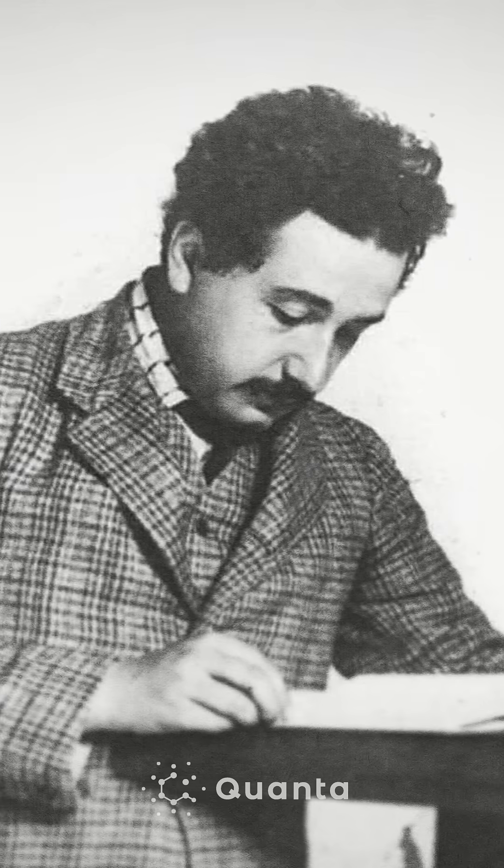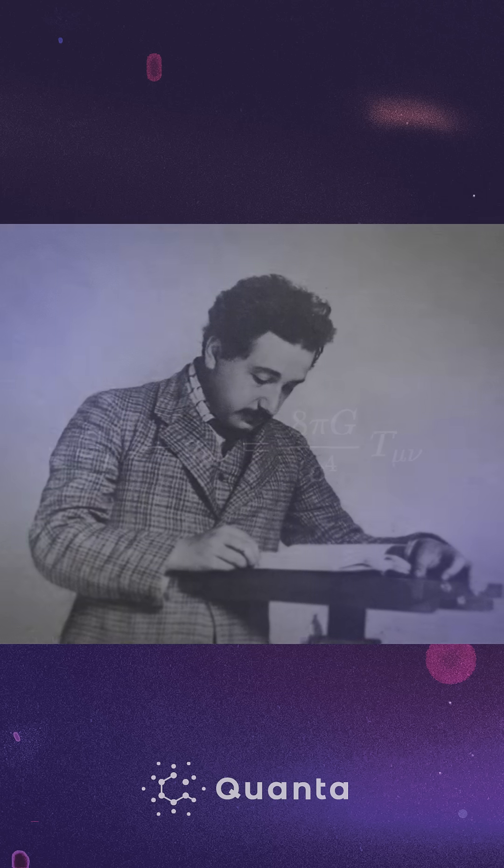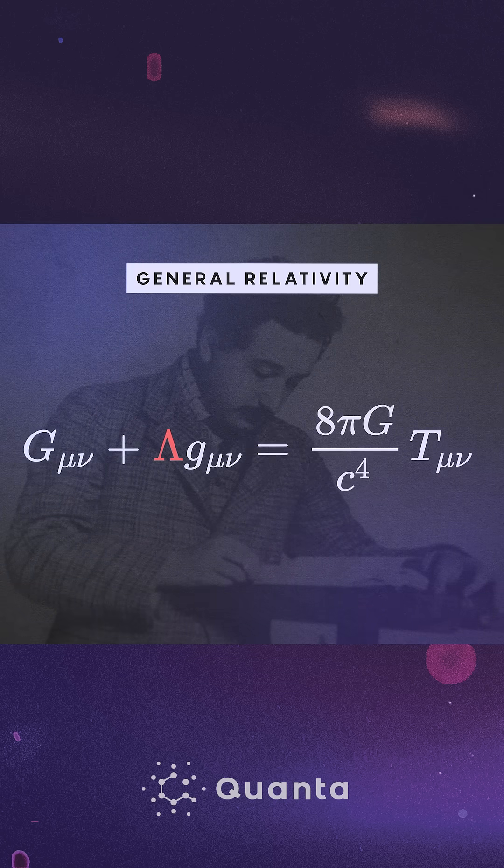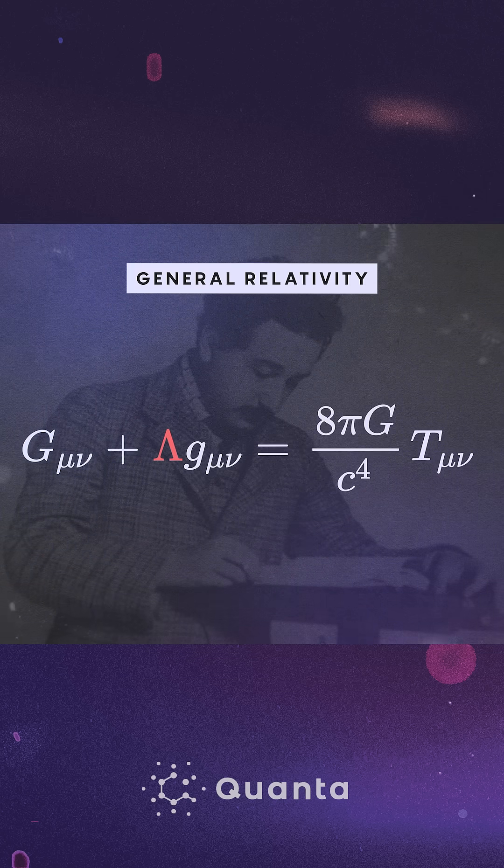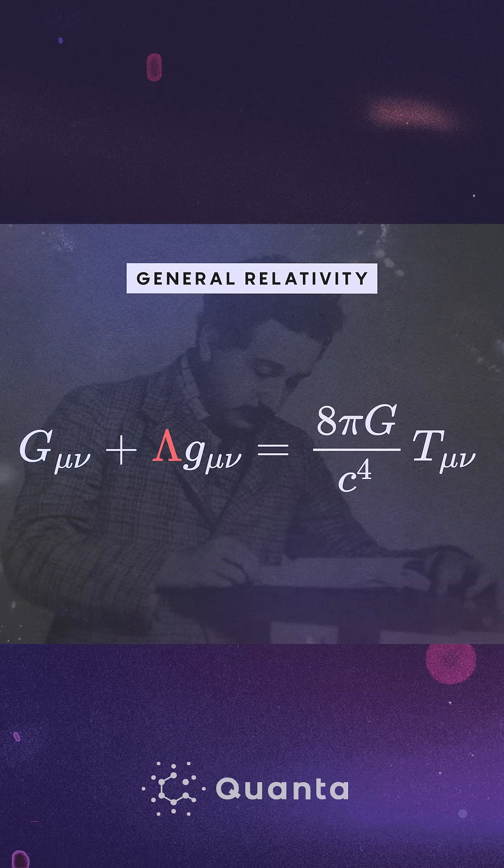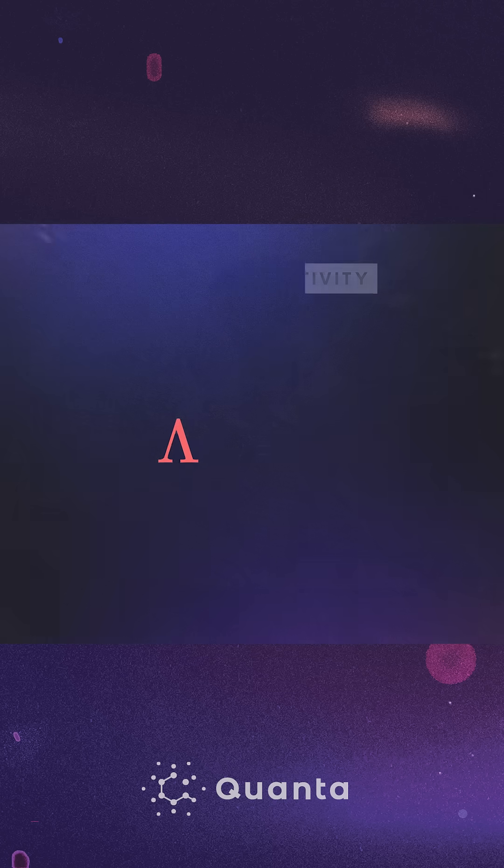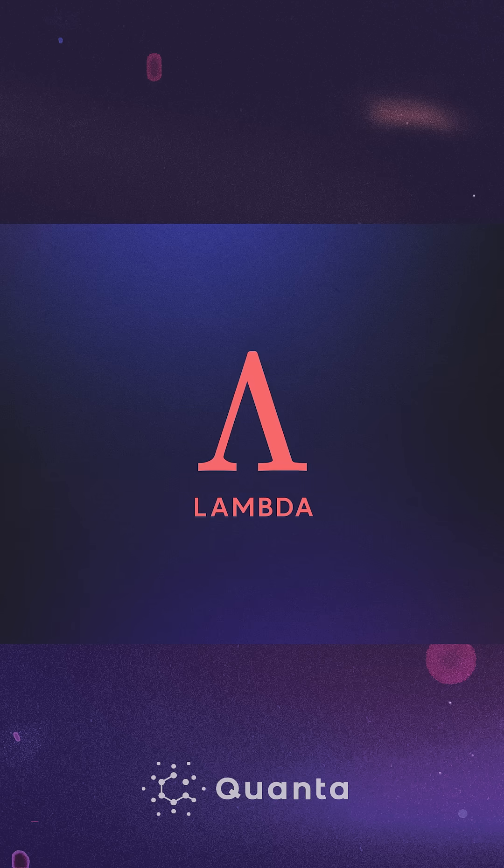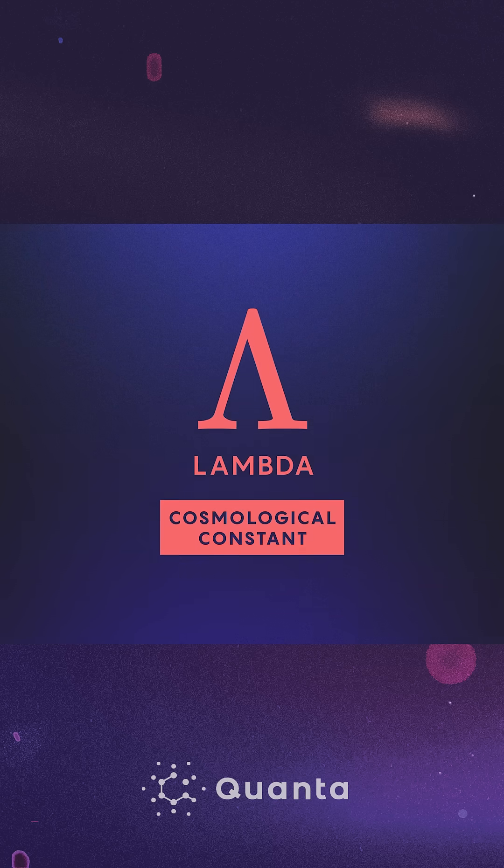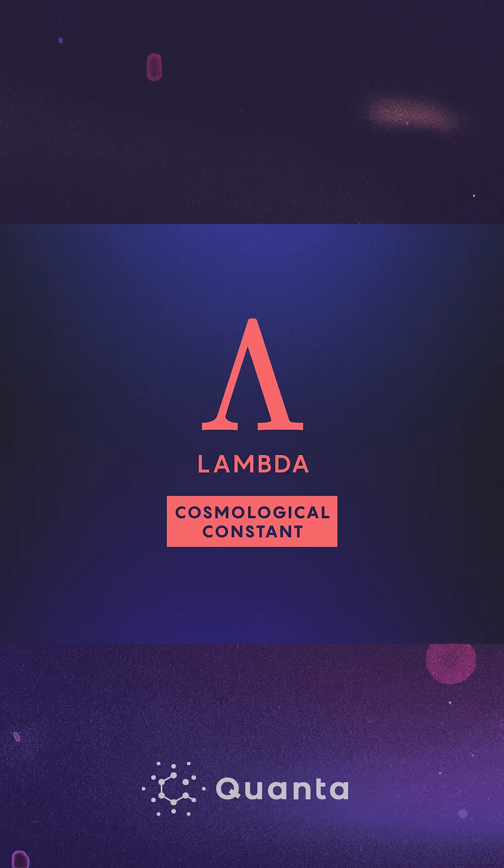About 100 years ago, Einstein added a variable to his equations of general relativity to represent the energy infused in space itself. He called it lambda, or the cosmological constant. To understand what the cosmological constant is, we have to start at the beginning, which is the Big Bang.